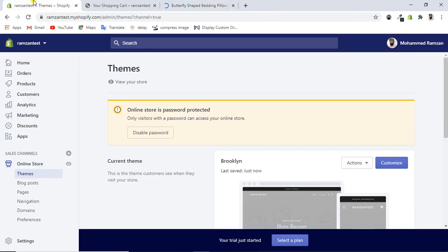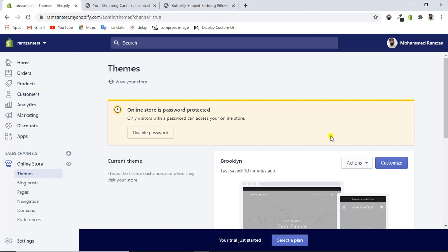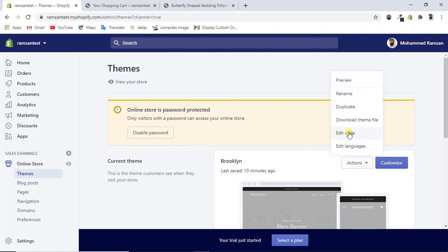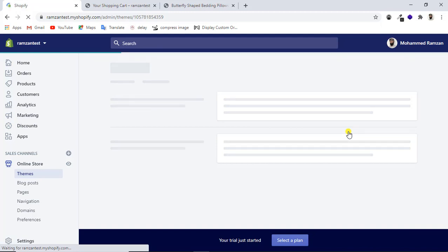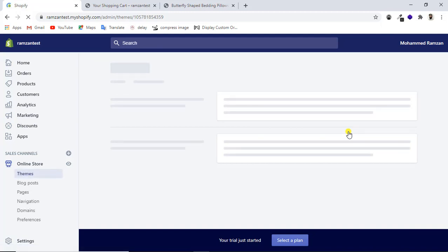First, go to the dashboard of your Shopify store and click on Themes. Once you click on Themes, you'll see a screen where you click on Actions, then click on Edit Code. You'll be taken to a screen where you can add code according to your needs. We will be working through both the cart page and the product page.